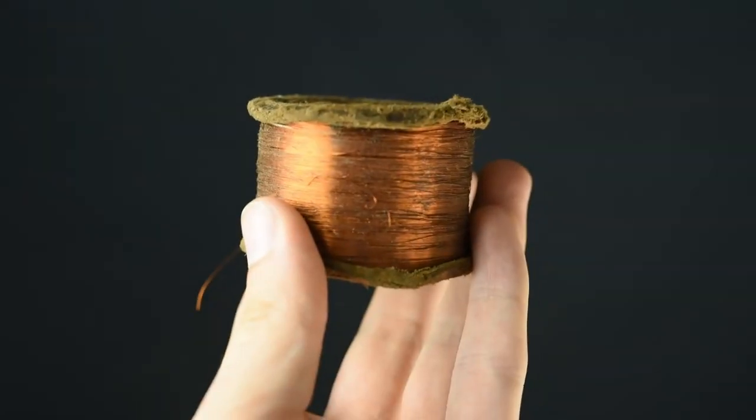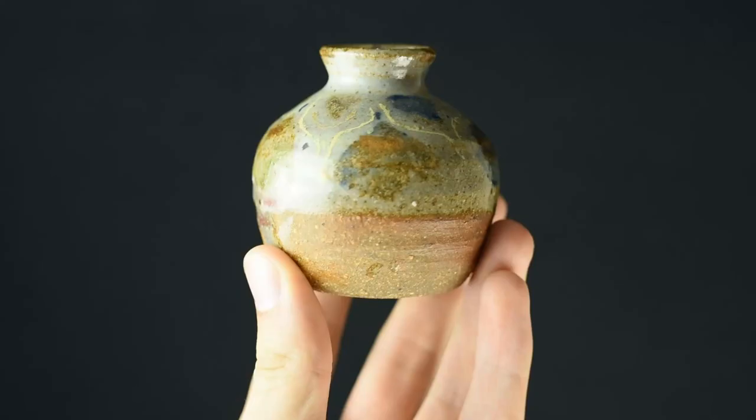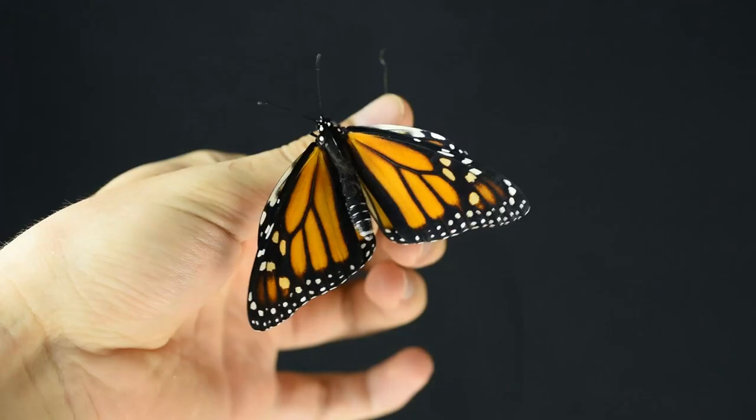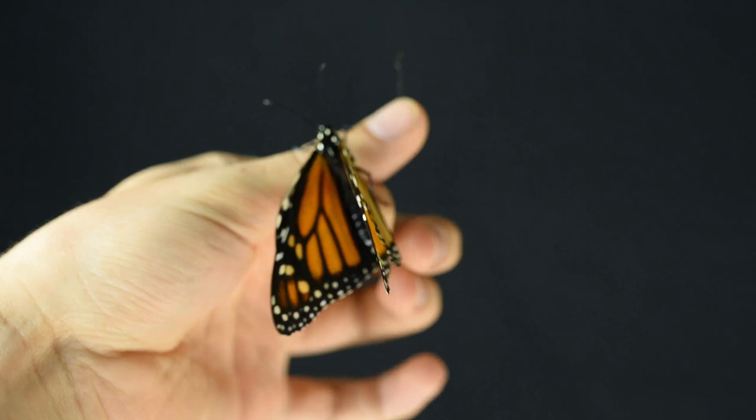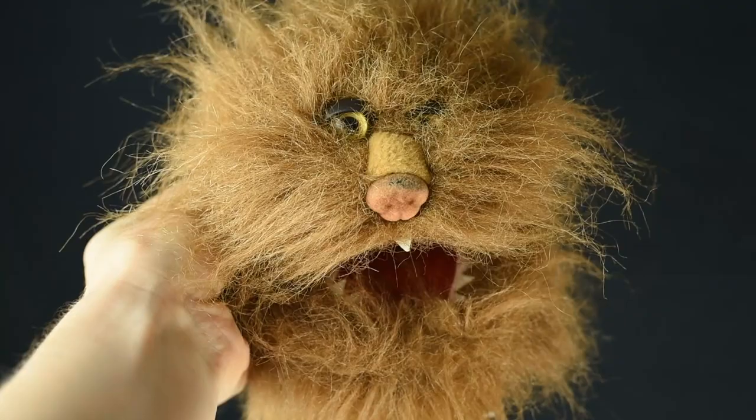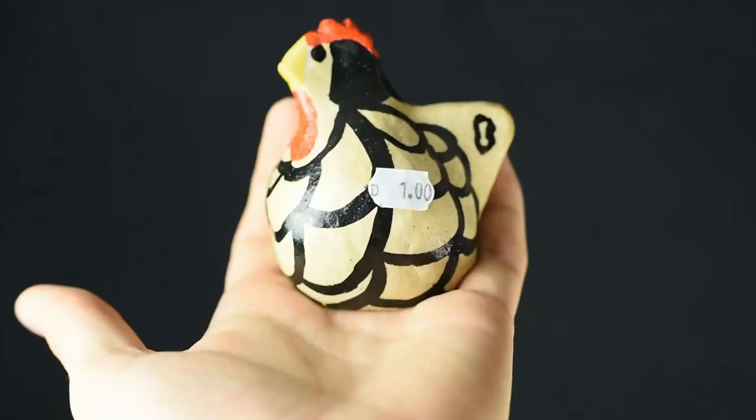When we have an object that needs to be 3D scanned using photogrammetry, we can apply any number of possible workflows to get the best capture of it.